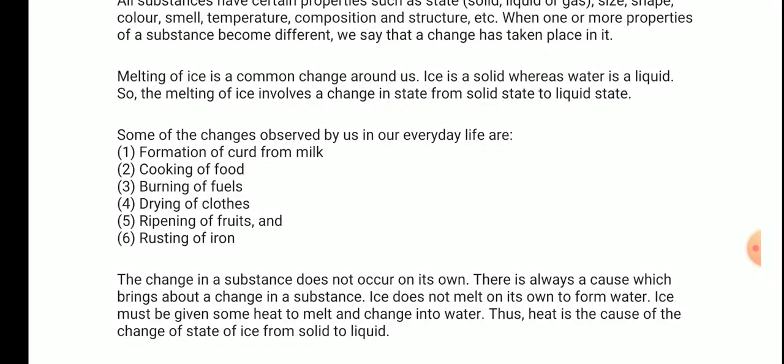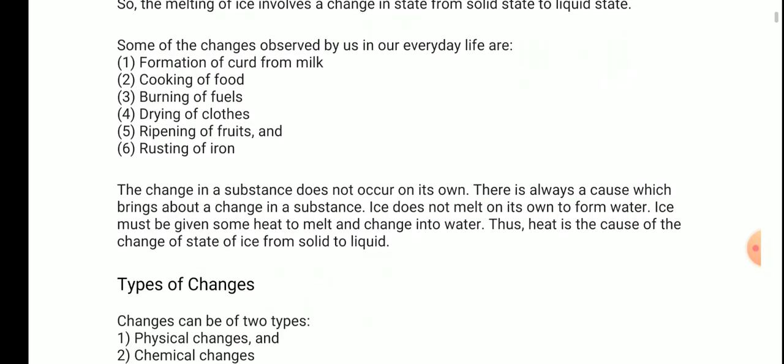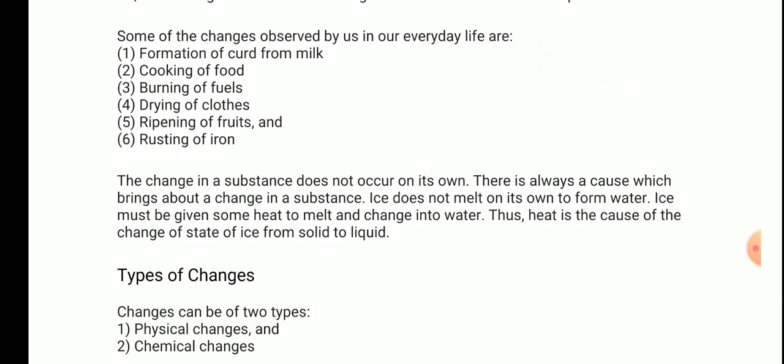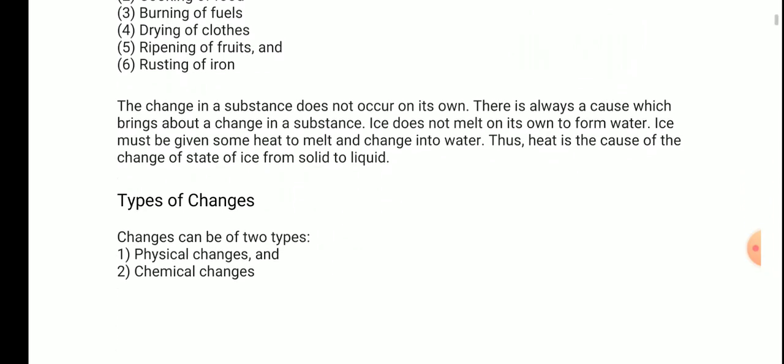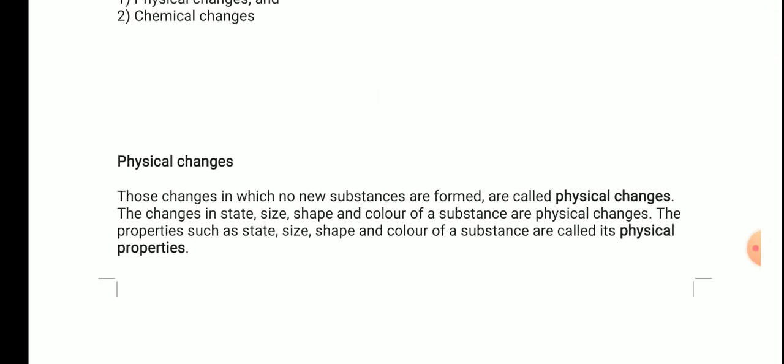The opposite process can also be done, but a cause is still needed. If you provide energy you can also take it back. Ice can be melted and water can again be converted to ice. Now, there are two types of changes: physical change and chemical change. We will start with physical changes first, then study chemical changes.